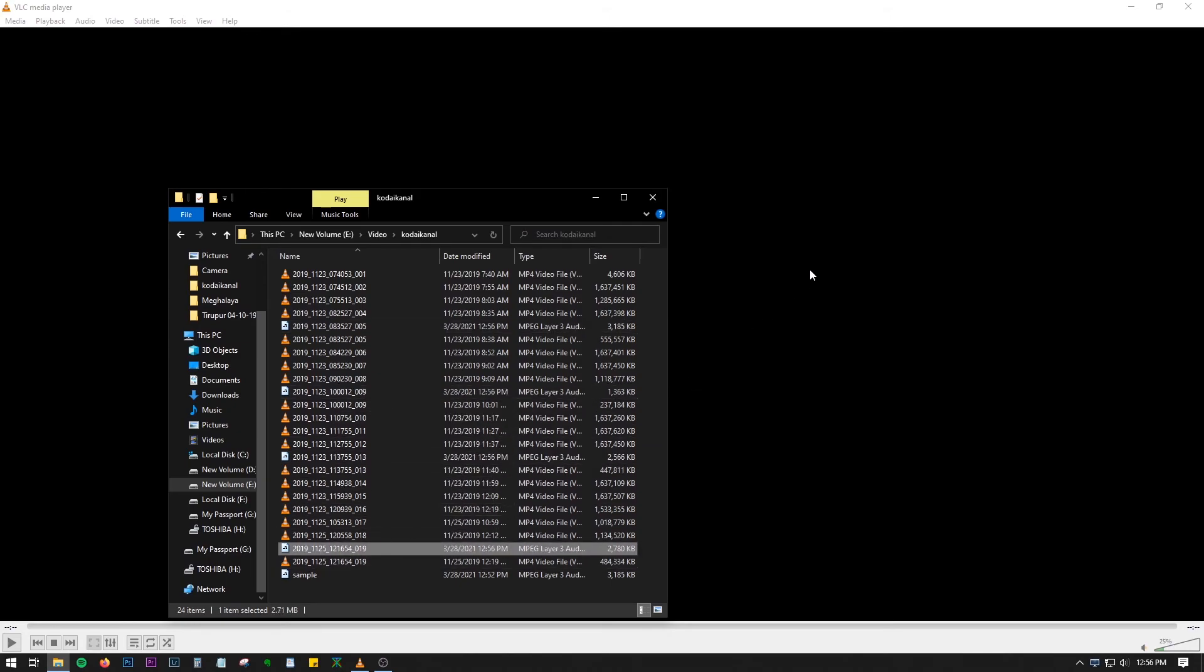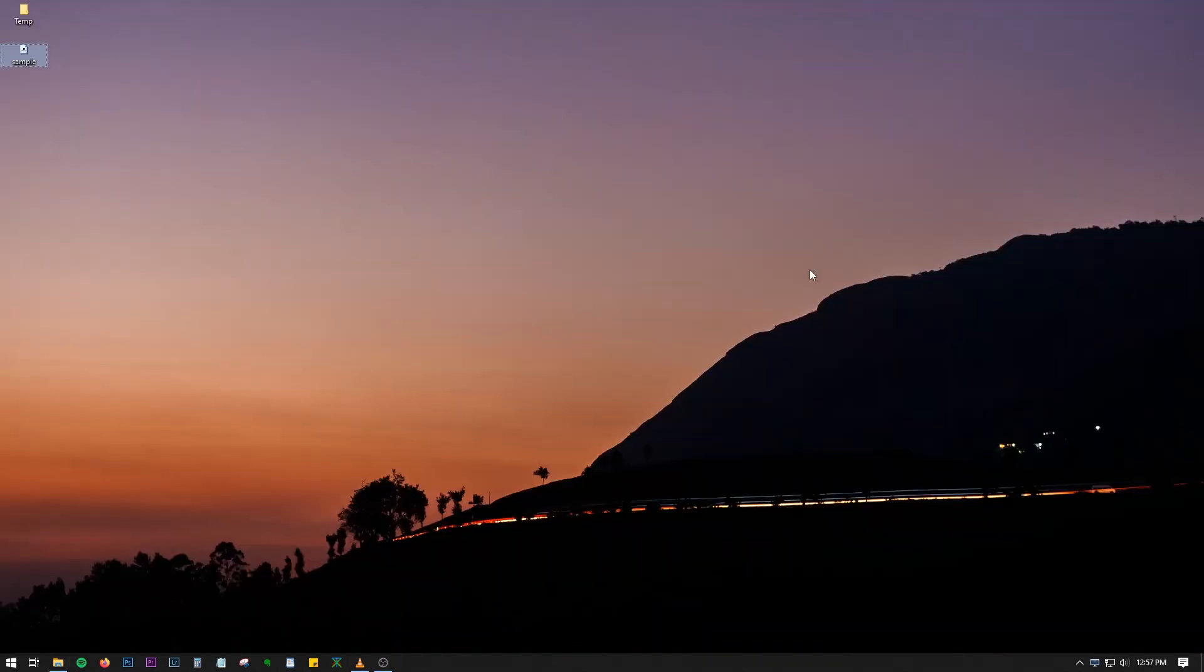So that's it guys. That's how you can convert your video files in batch or as single files in VLC media player. Hope you found this video useful. See you guys in the next one. Until then, take care and stay safe.